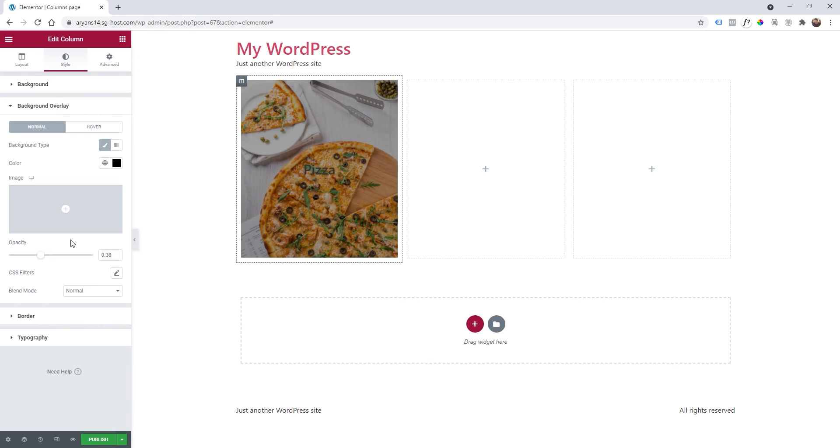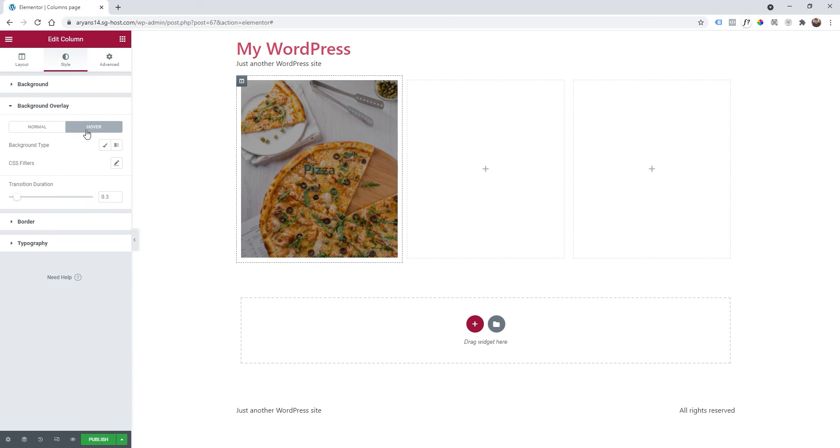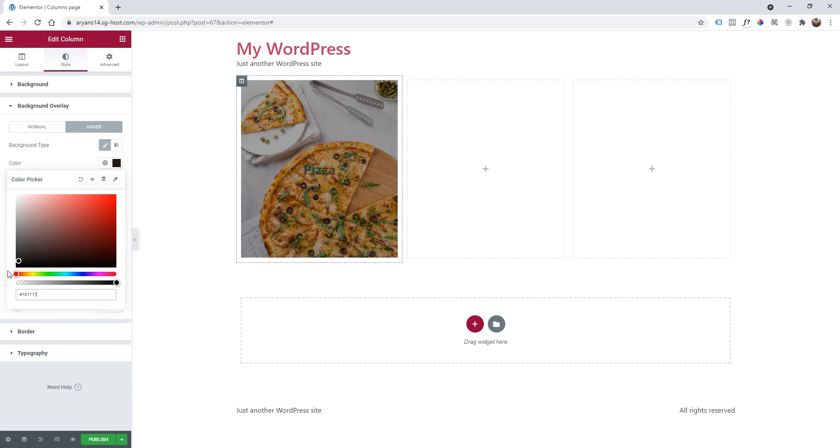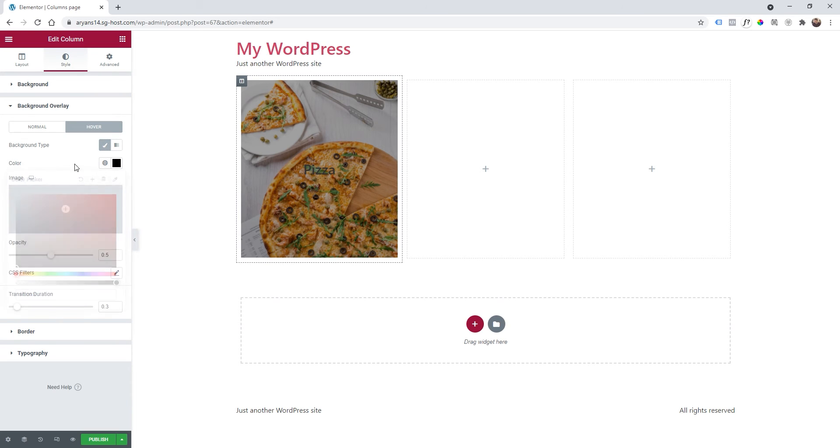And on mouse hover we can add another background color. We can make it black but this time with a little bit less opacity as you want.